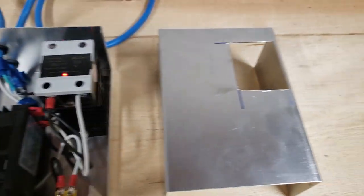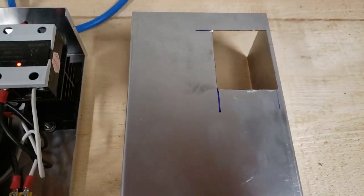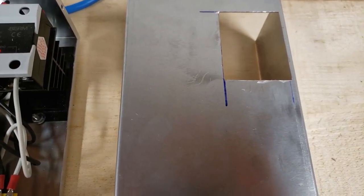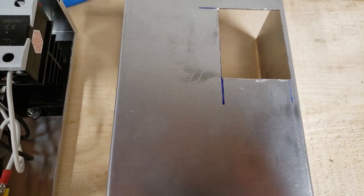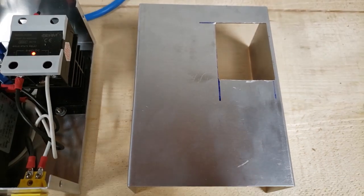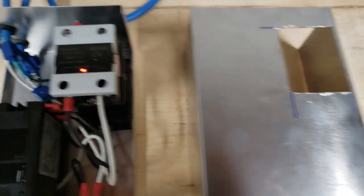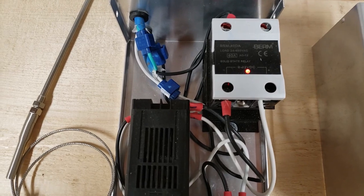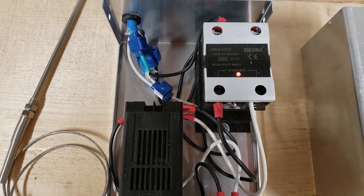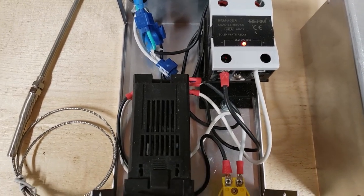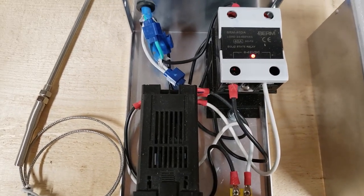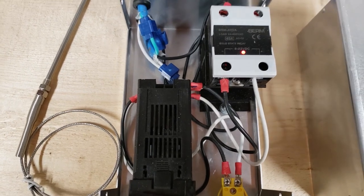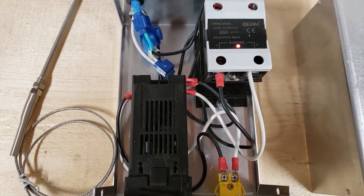I cut a hole to accommodate the solid state relay, and actually it turned out to be a good idea because it gives me the ability to watch and monitor the relay as it works, so I know things are going according to plan.